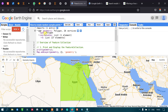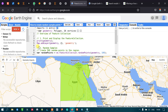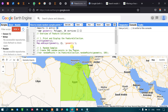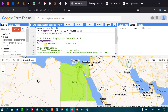Now let me run this. The print command refers to the variable called 'geometry', which is the boundary polygon. map.addLayer takes the geometry variable with default visualization parameters and outputs it as a layer.